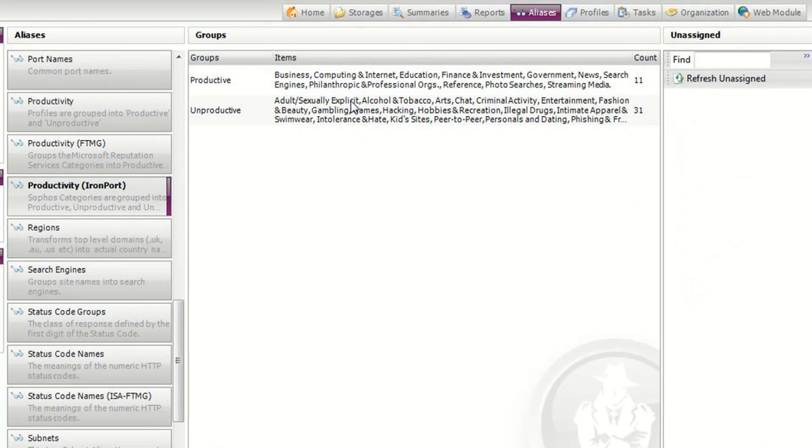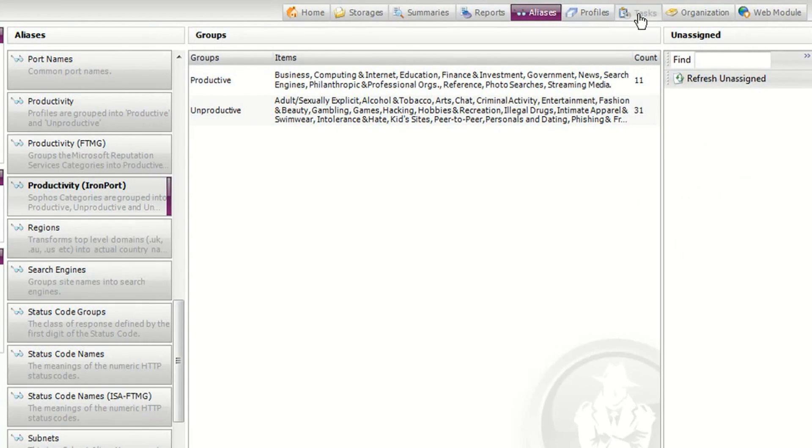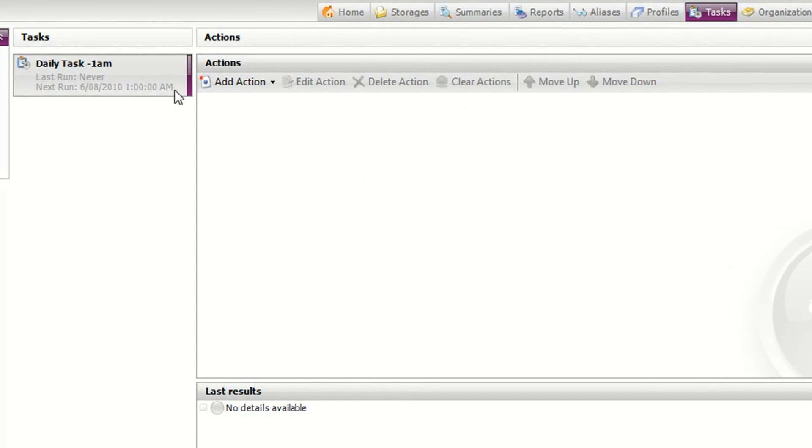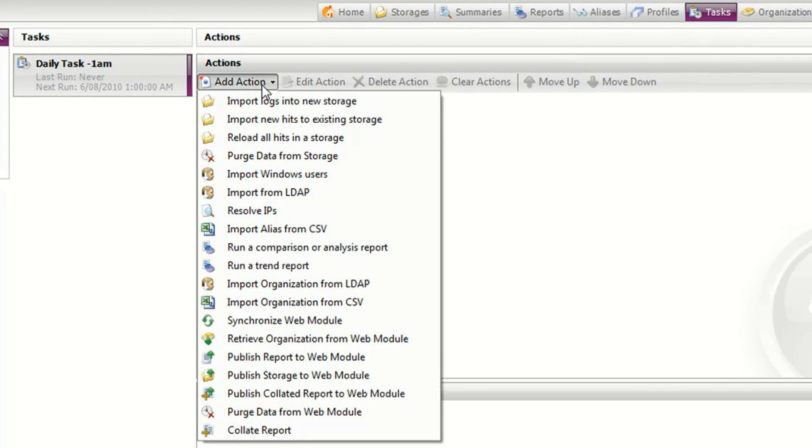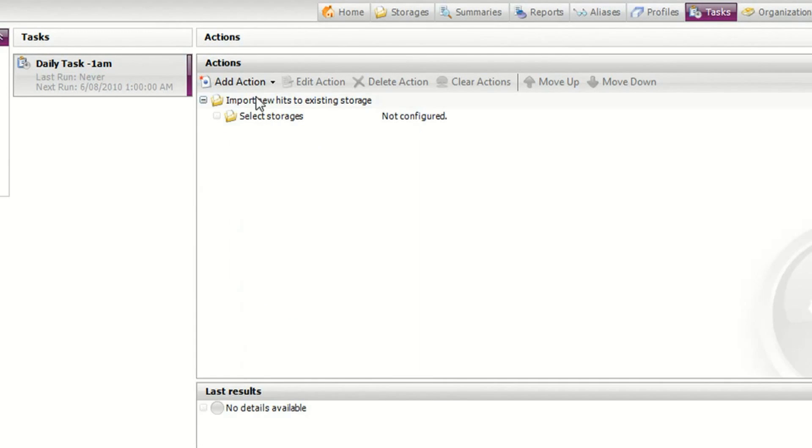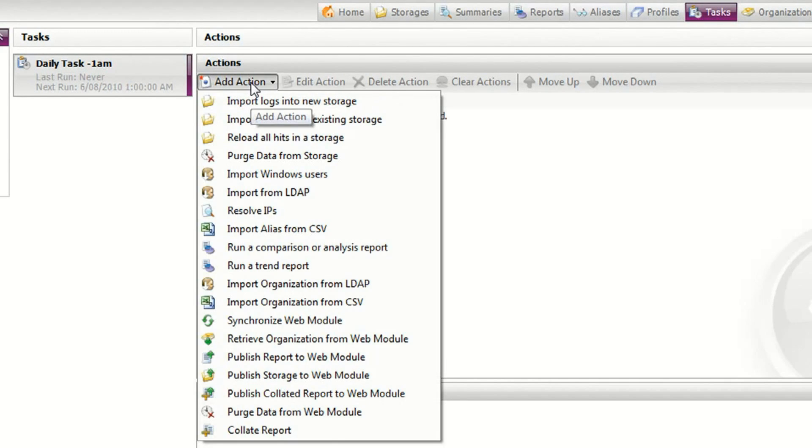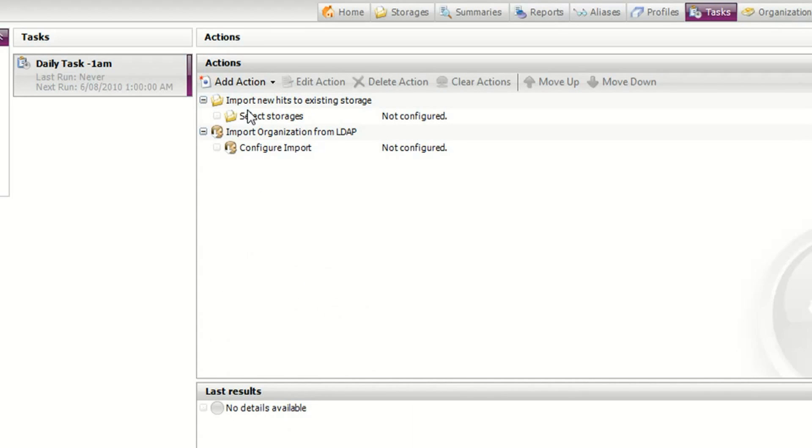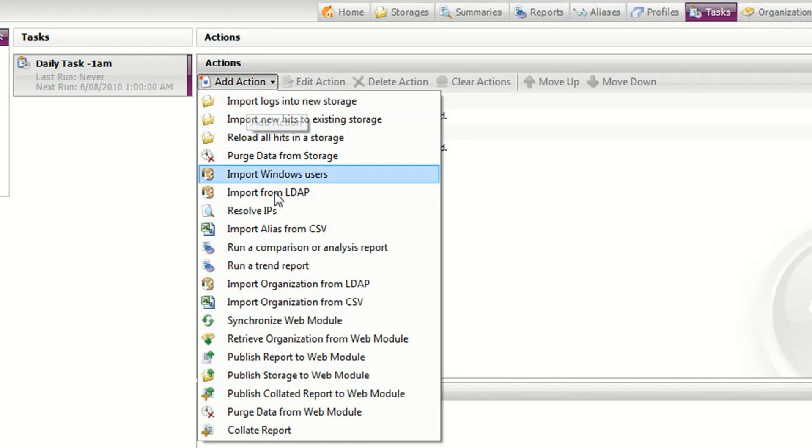You can also use Vantage to automate the entire reporting process. Here I've got a task to run every day at 1am and I'm going to add some actions to import new logs into my storage, import my latest organizational structure from LDAP and publish reports to the web module.